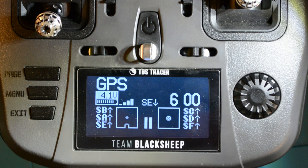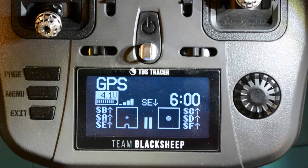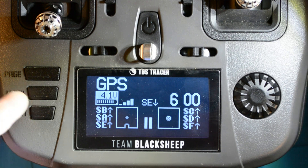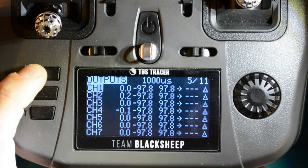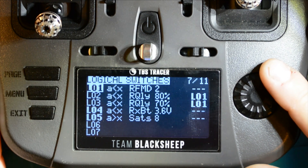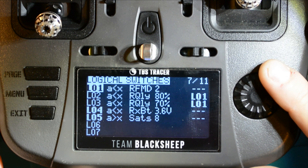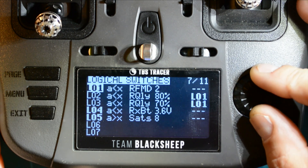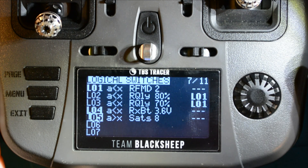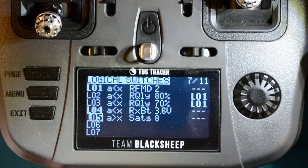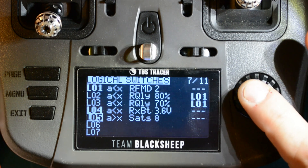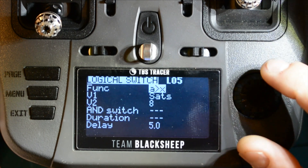To get your radio to call out an audible alert when you've acquired MinSats, you just need to create one logical switch. A logical switch is like a virtual conditional switch — basically an if-this-then-that statement. Press menu and scroll to page 7 with the page button. I have a few logical switches set up for crossfire mode, link quality, and battery voltage, but the one we're interested in is LL5. You can use the first available line and hit enter to edit the switch.